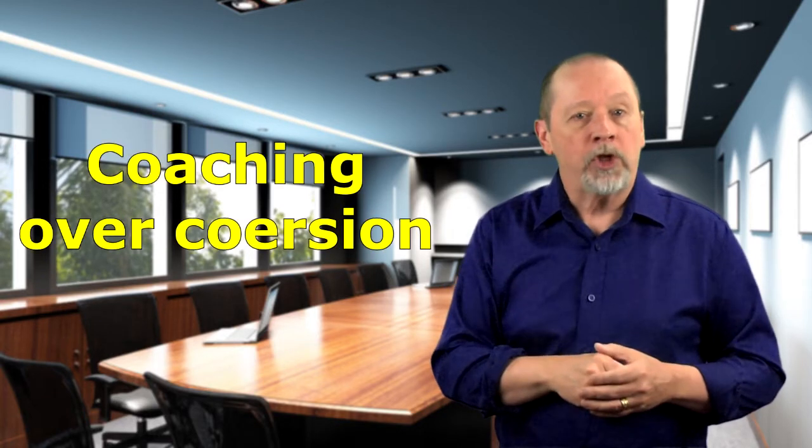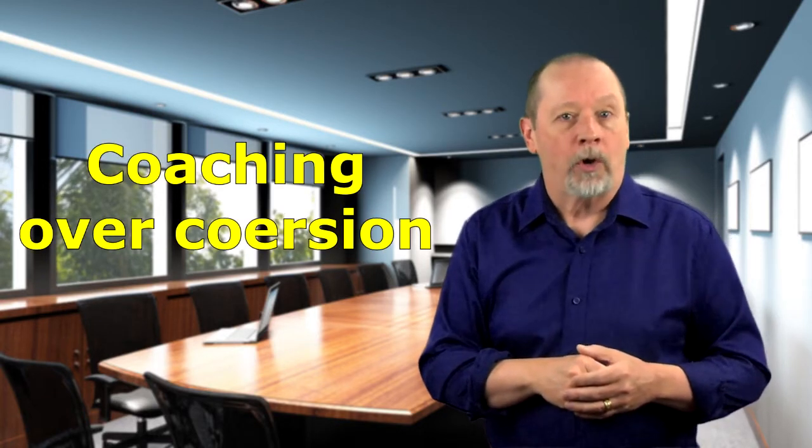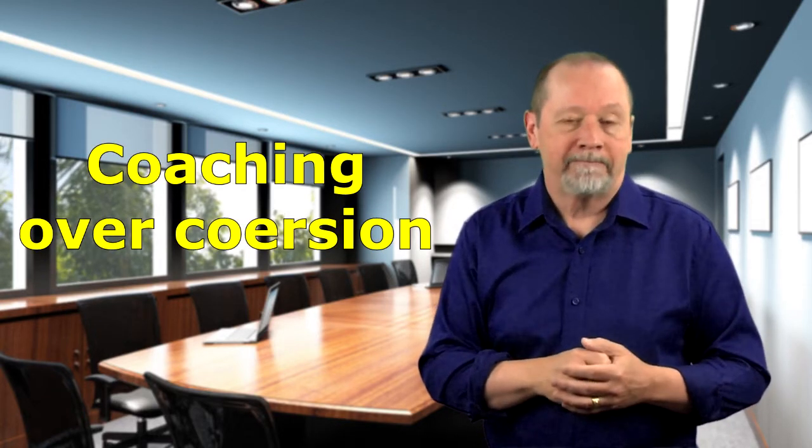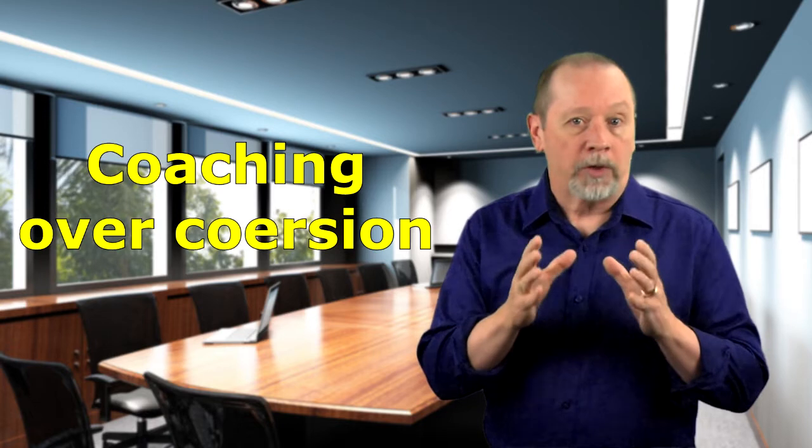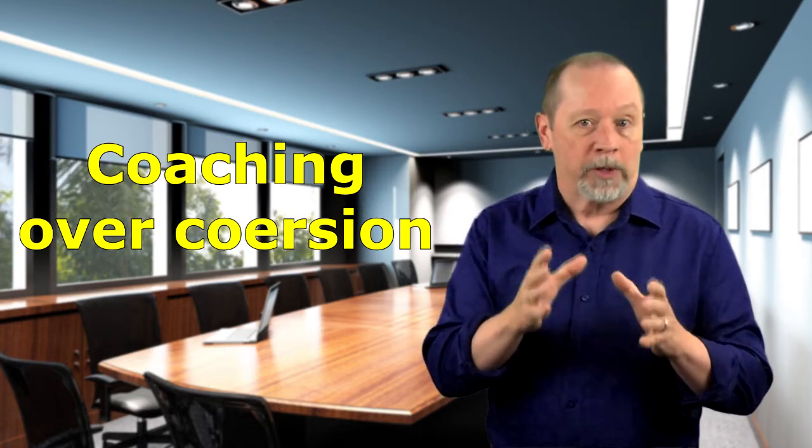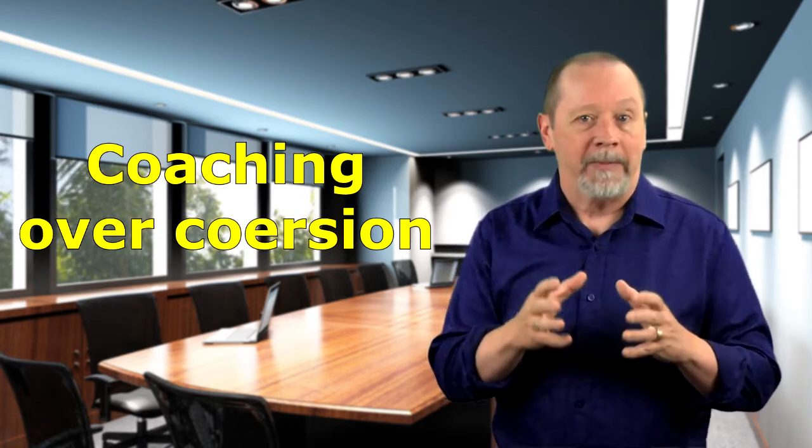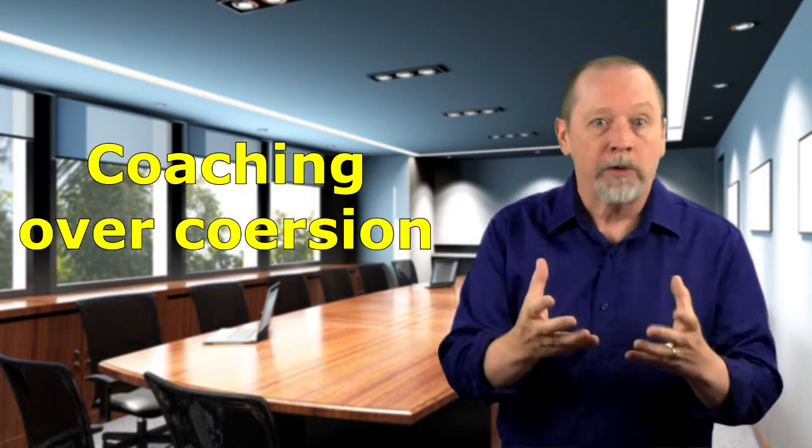Mindset shift number one coaching over coercion. Safety leaders don't coerce or force people to obey commands. If you have to coerce your people to get anything done it's pretty safe to say you're not really leading anyway.